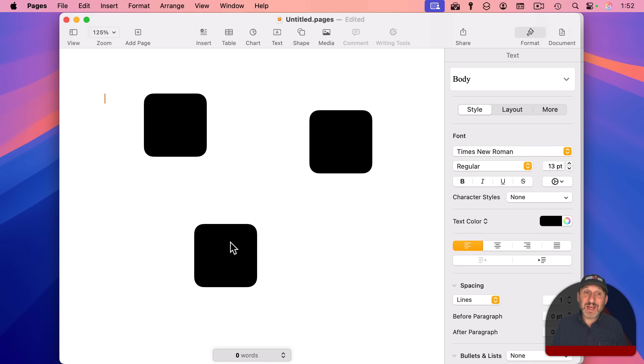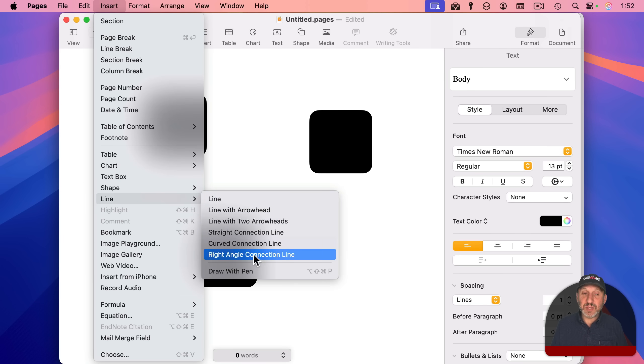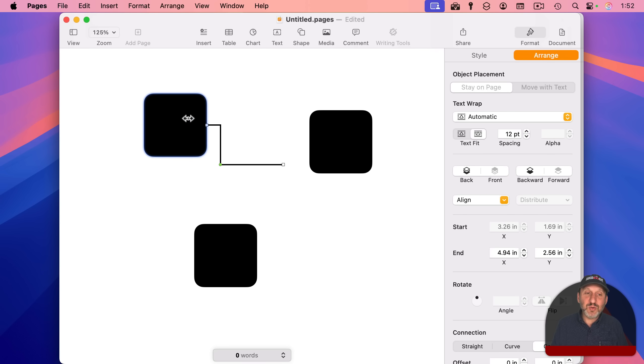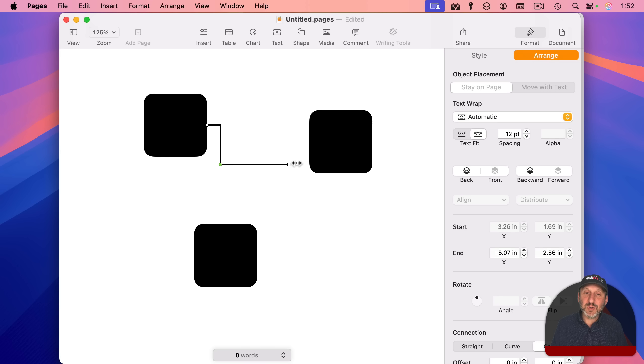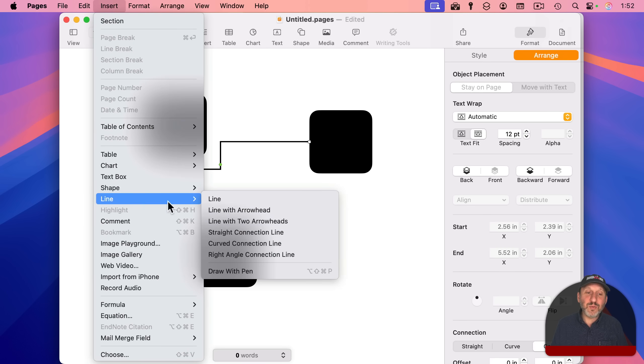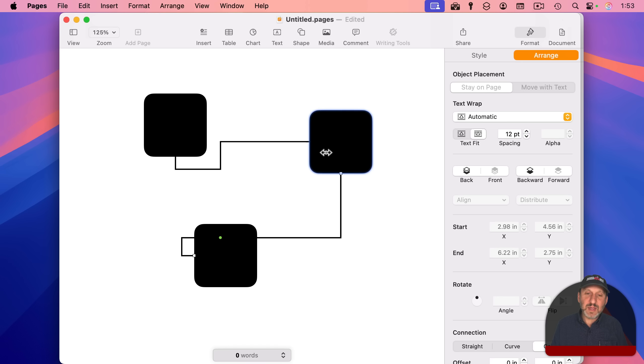So you can do that if you go to insert and then go to line. Let's use the right angle kind. And it creates this. And if I drag an end to one of these shapes, it snaps to it like that. Let's insert another one like this. And I'm going to have this snap here and here.